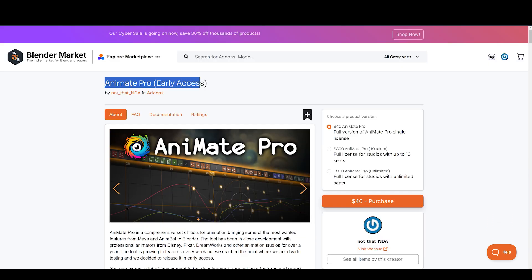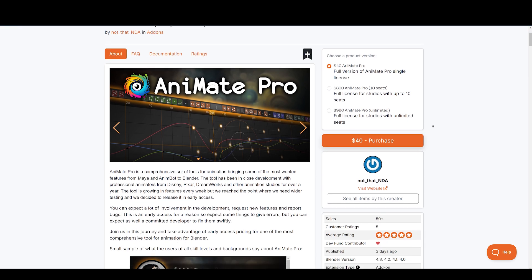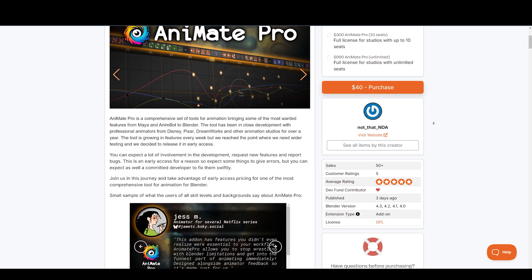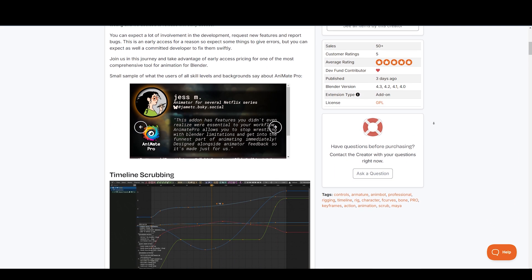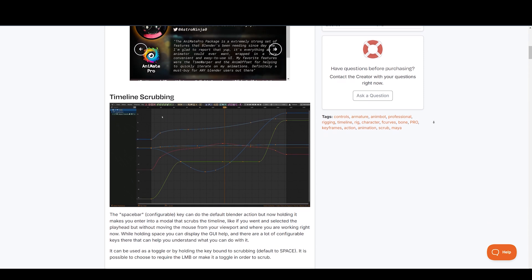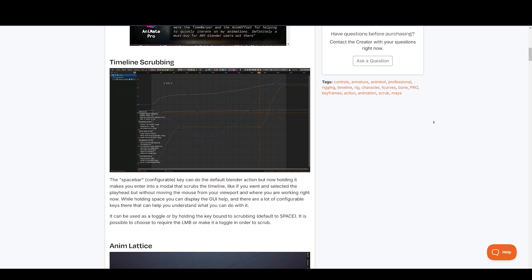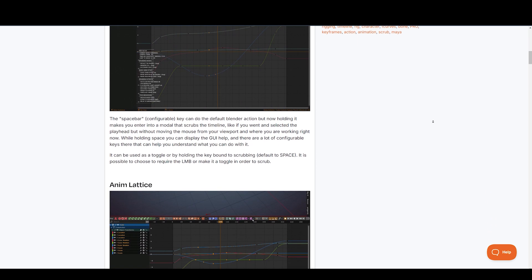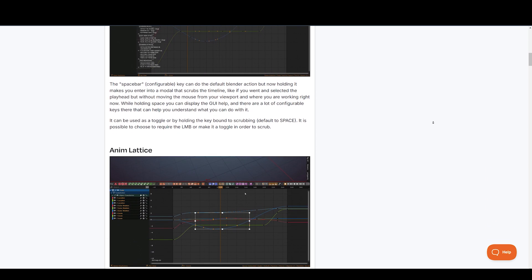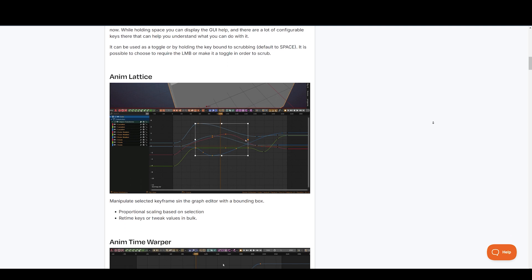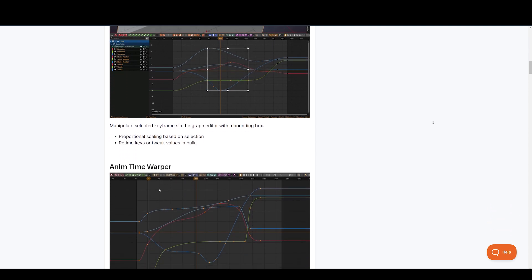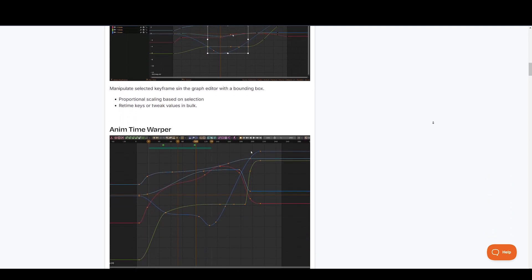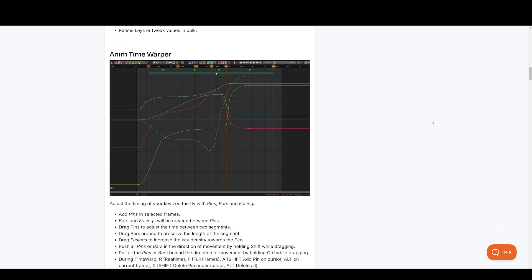Next up on the list is Animate Pro. If you are an animator, then this is for you. Animate Pro is a comprehensive set of tools for animation bringing some of the most wanted features from Maya and AnimBot to Blender. The tool has been in close development with professional animators from Disney, Pixar, DreamWorks, and other animation studios for over a year.